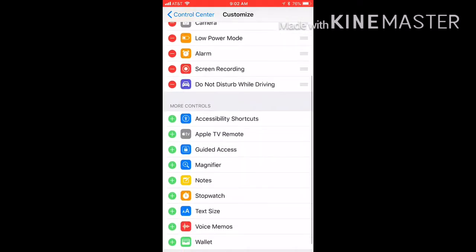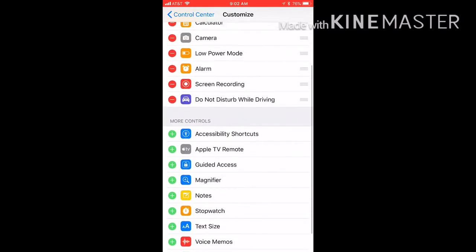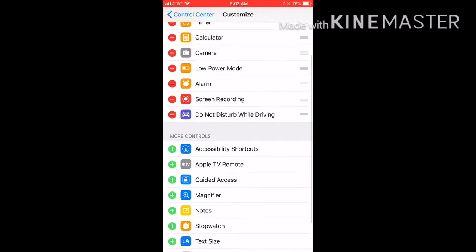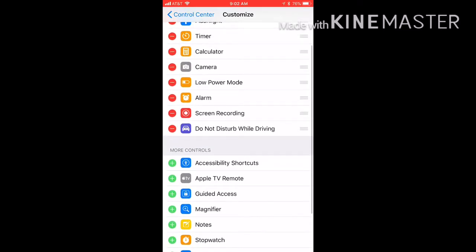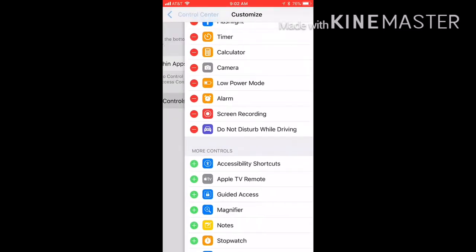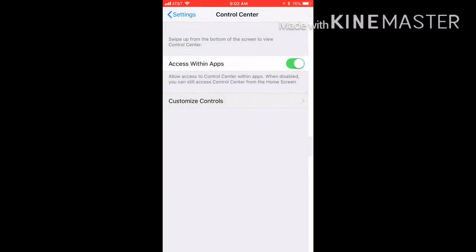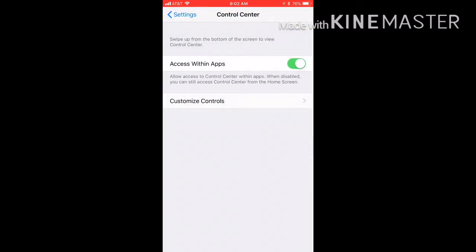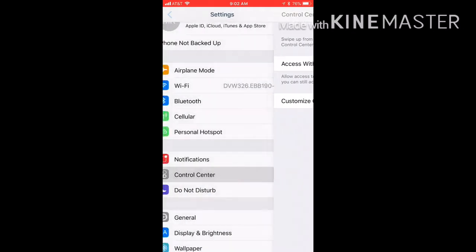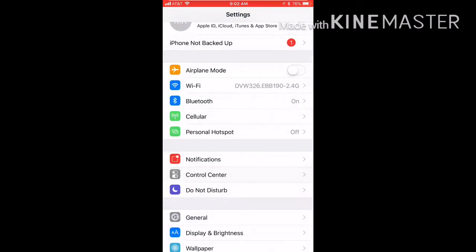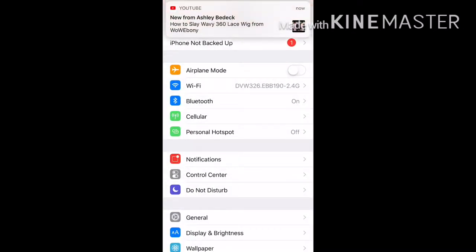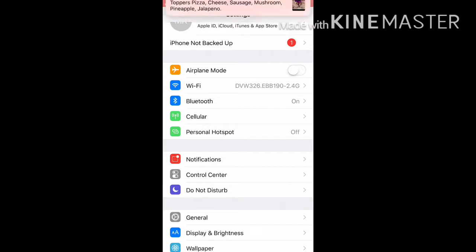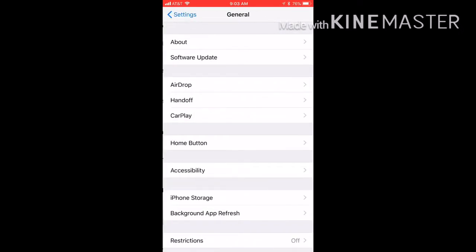And Do Not Disturb While Driving is just a feature that when you get in your car it'll automatically go on Do Not Disturb. It'll know when you're in a car so you can turn it off if needed.